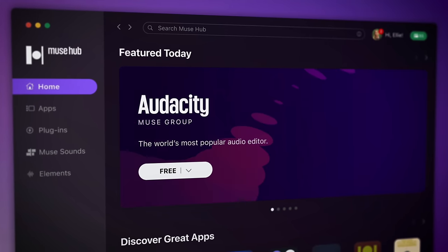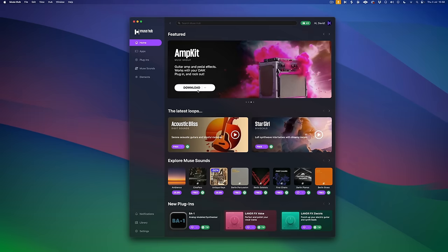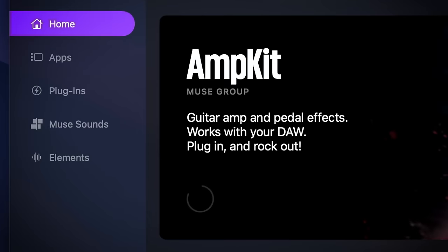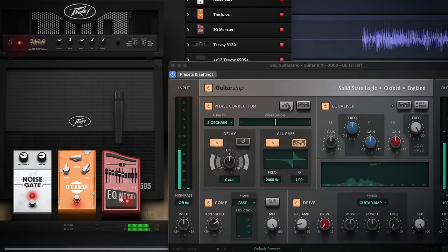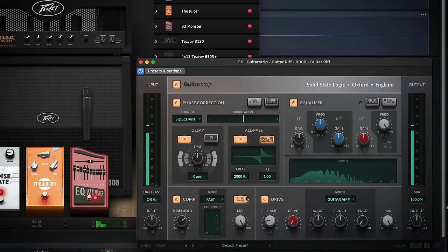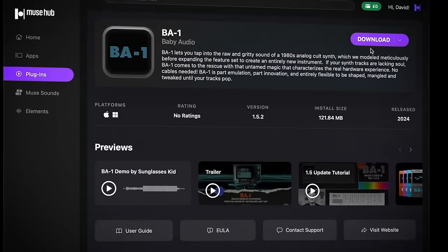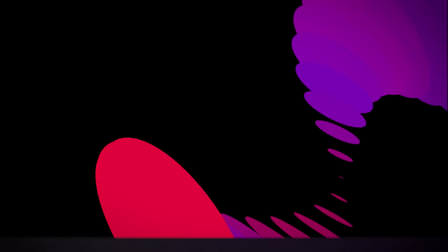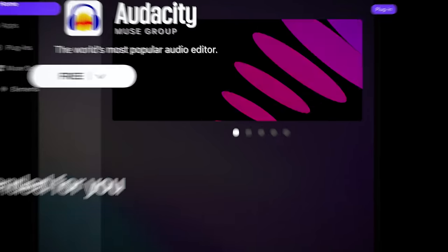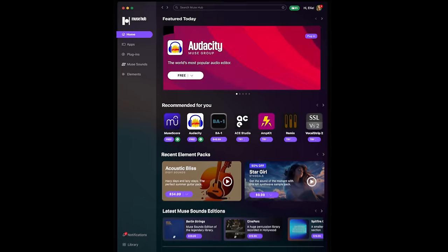Musehub version 2 offers an extensive library of VST effects, sounds and loops from some of the most respected audio and music companies in the world, tailored specifically for Audacity users.